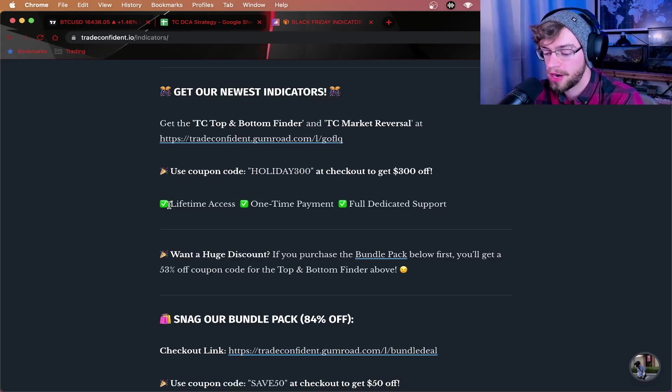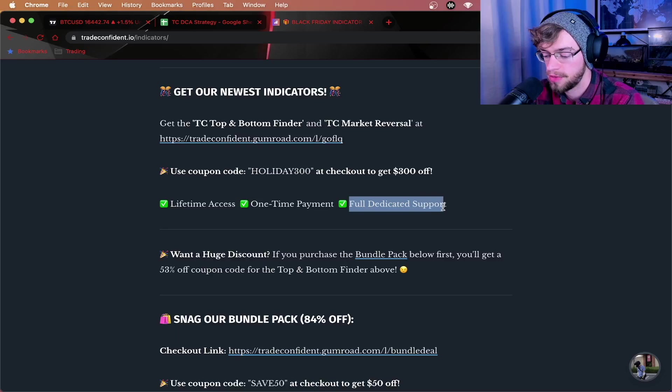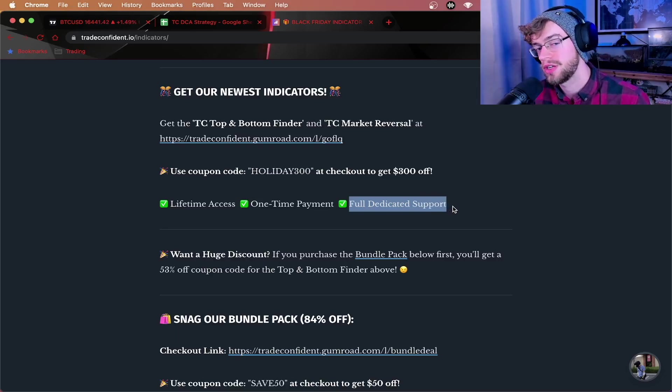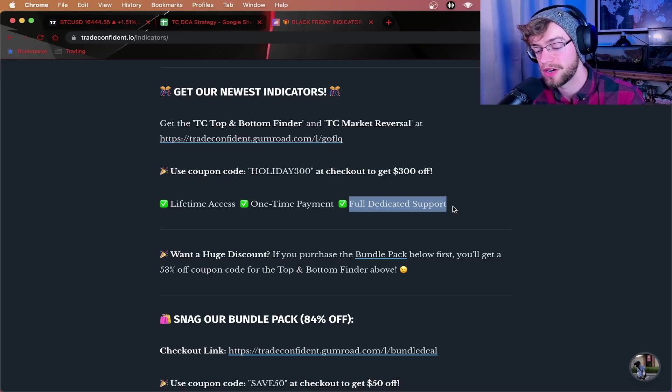No matter what you get, you get lifetime access for a one time payment and full dedicated email support. So if you ever have any questions, be sure to email us at btradeconfident at gmail.com.